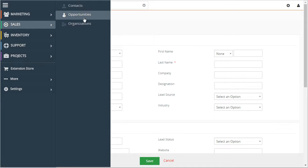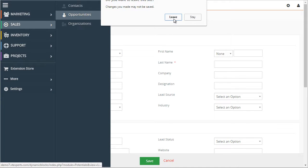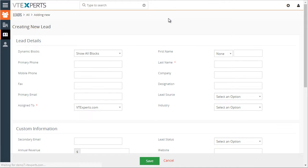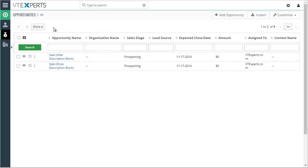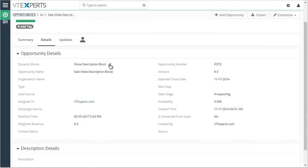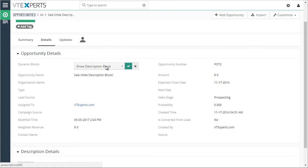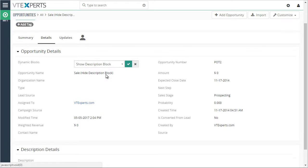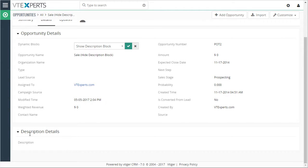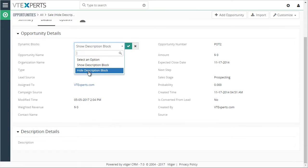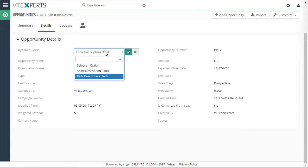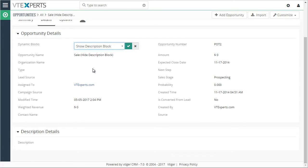Lastly, another example for opportunities. If we open an existing opportunity, we can show the description block down below, or we can just hide it and show it.